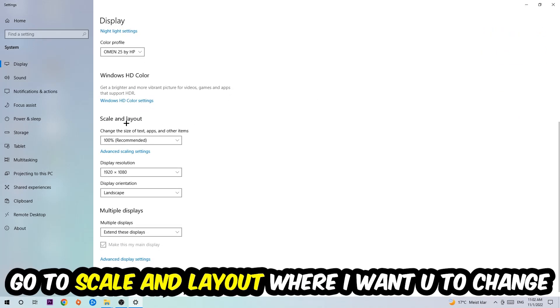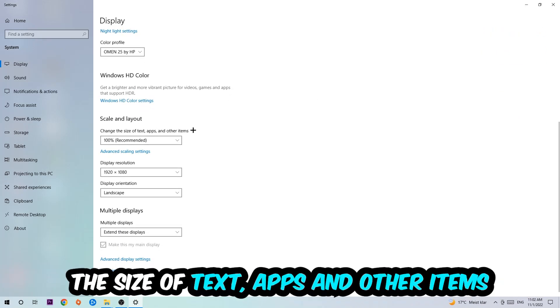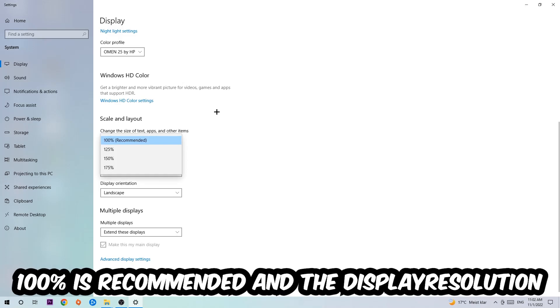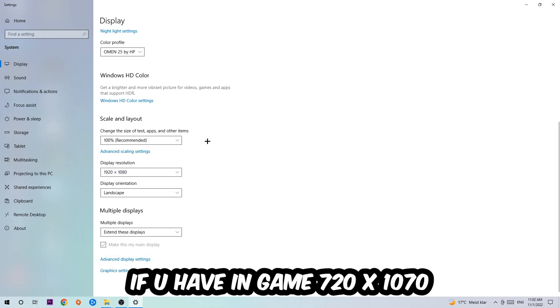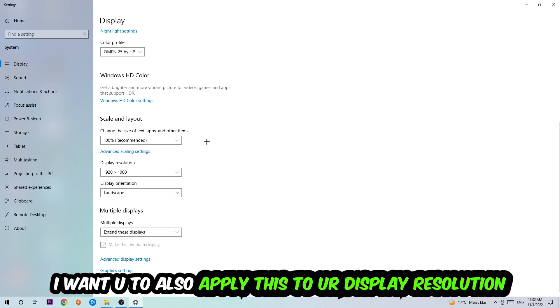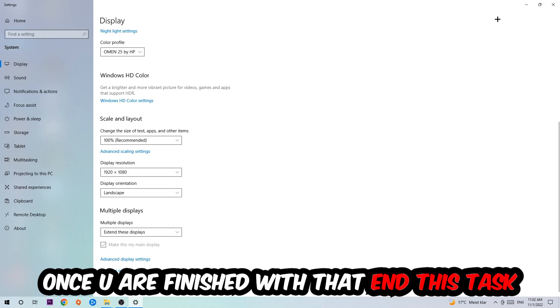Once you're done with that, scroll down to Scale and Layout where I want you to change the size of text, apps, and other items to 100% as recommended. The display resolution should be the same as in-game. For example, if you have 720 by 1070 in-game, apply this to your display resolution as well.